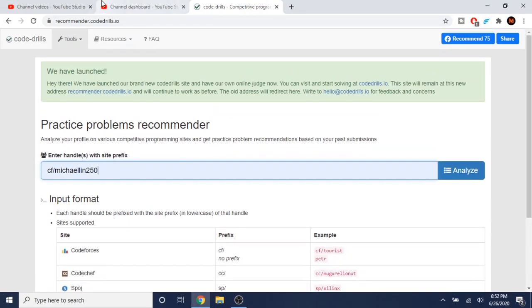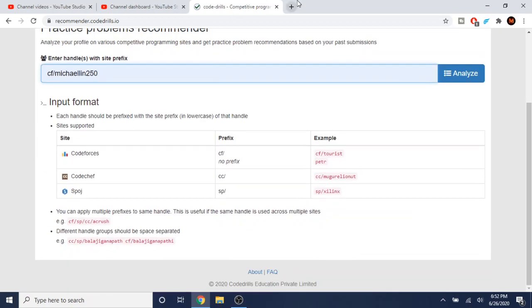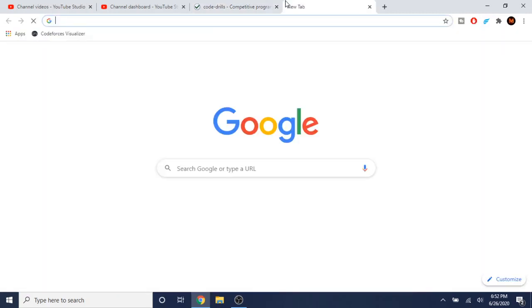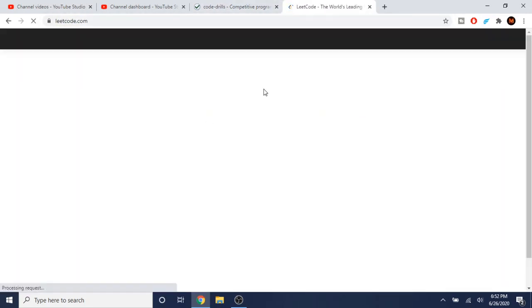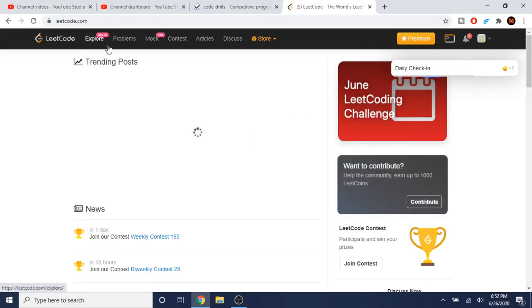A couple months ago I made a video about how to practice LeetCode. I realized you shouldn't be doing so many easy problems, because otherwise you're not going to progress at all. If I just go on LeetCode and do a bunch of easy problems, I'm not going to learn anything new about algorithms.